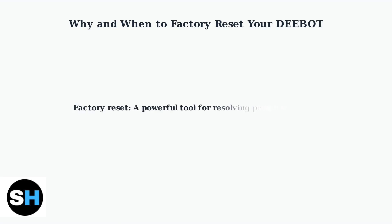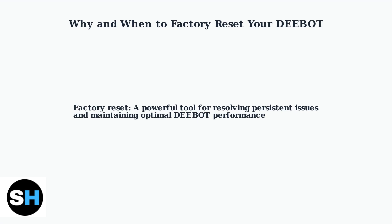Understanding when and why to factory reset your D-Bot helps you maintain optimal performance and resolve issues effectively. In the next section, we'll cover the step-by-step process of how to actually perform a factory reset on your device.